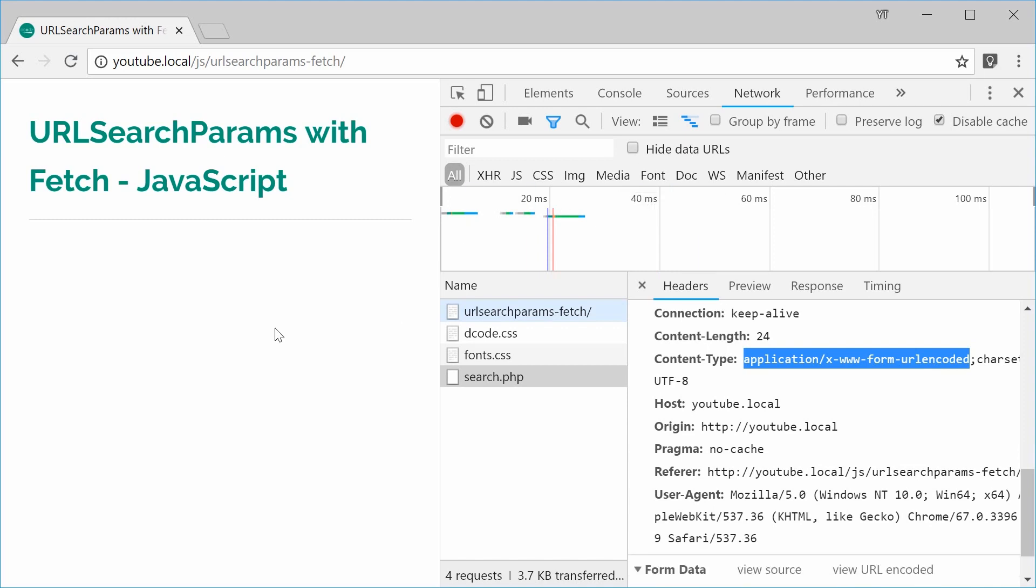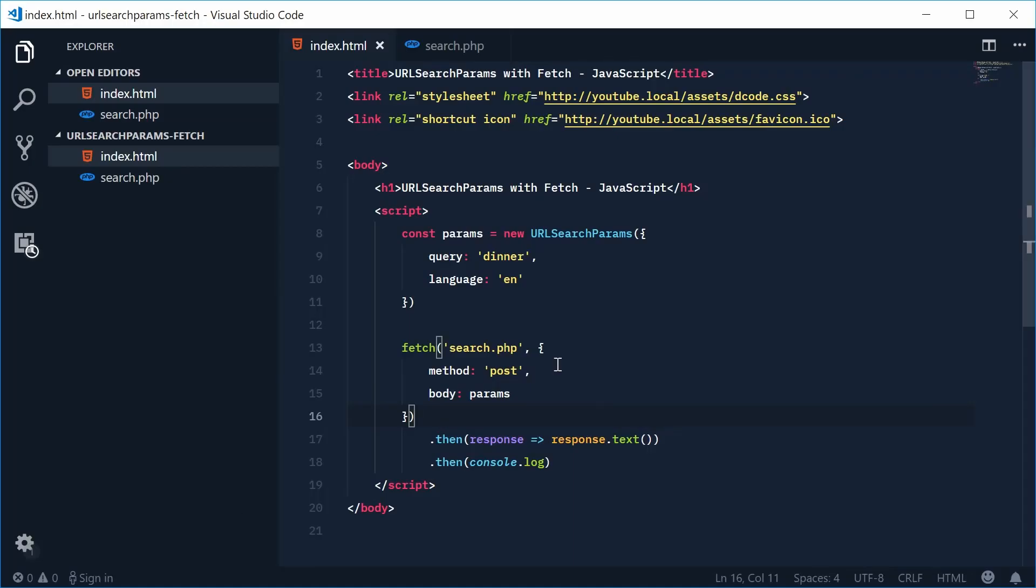Alright and that is how you can use the URL search params object with the fetch API. Thank you for watching and I'll see you later.